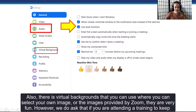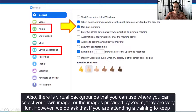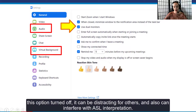There are also virtual backgrounds that you can use, where you can select your own image or the images provided by Zoom — they are very fun. However, we do ask that if you are attending a training, keep this option turned off. It can be distracting for others and can also interfere with ASL interpretation.